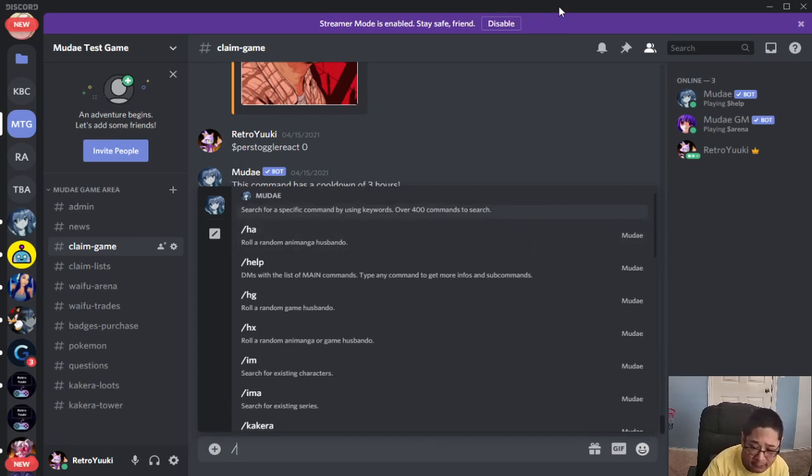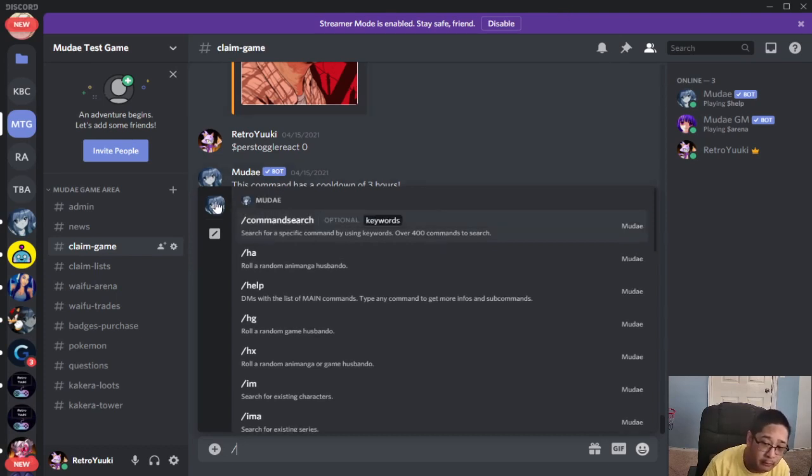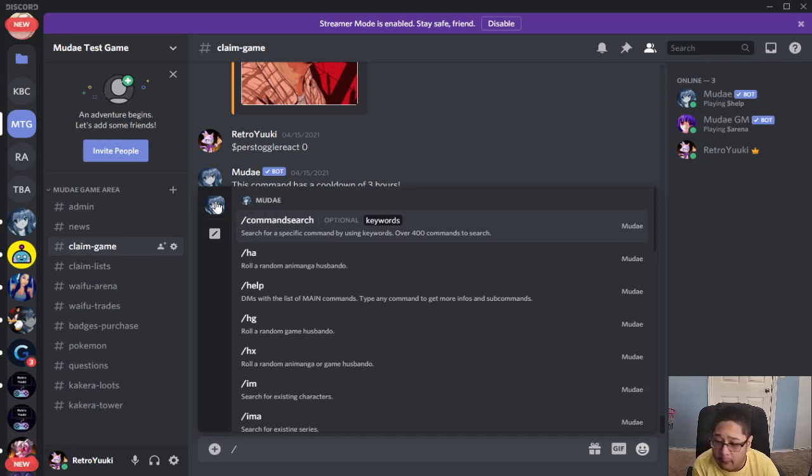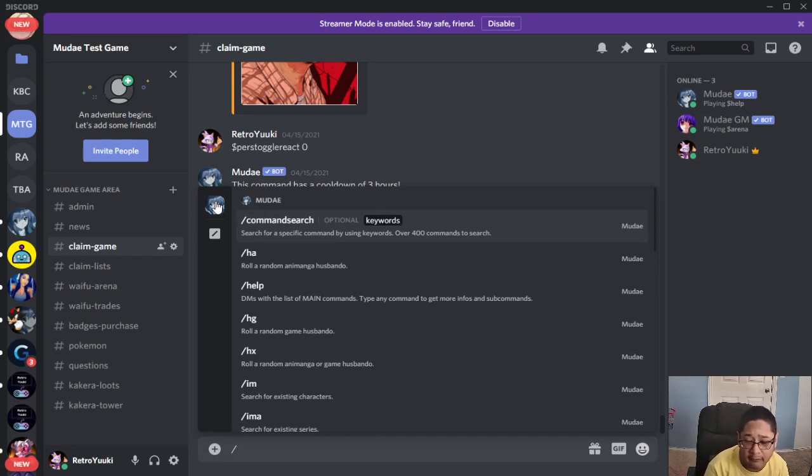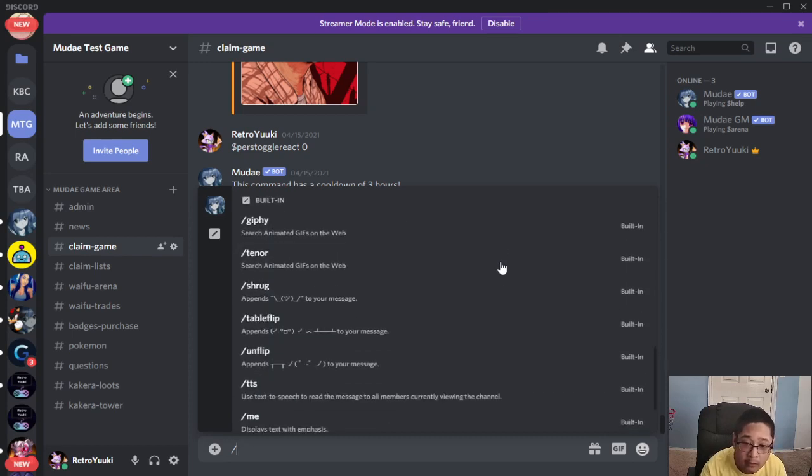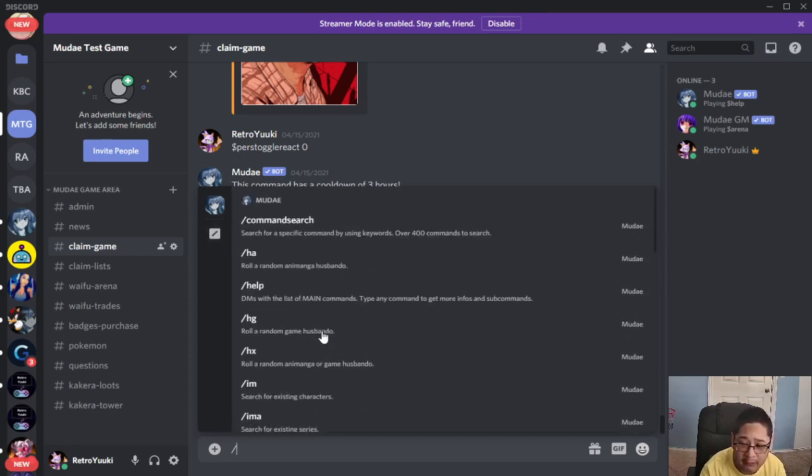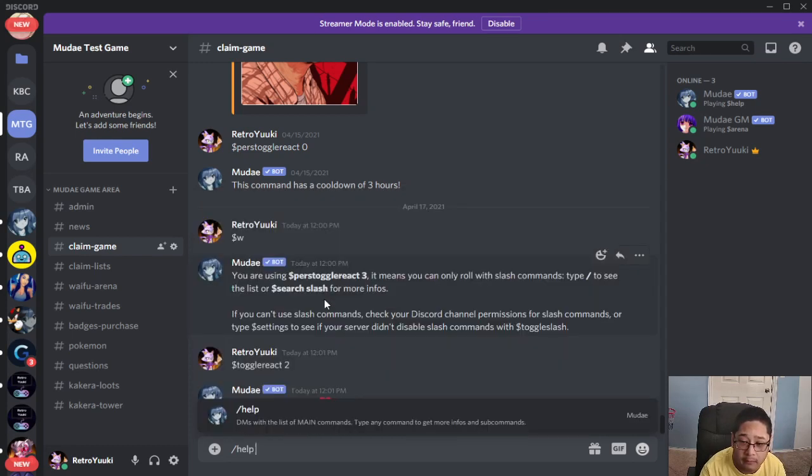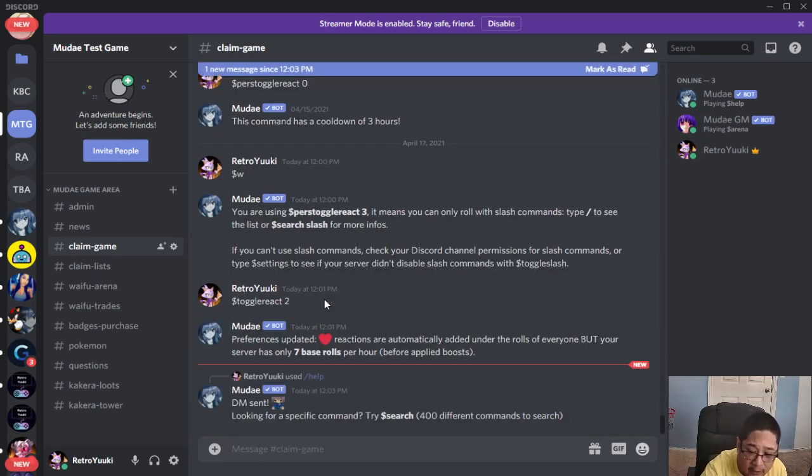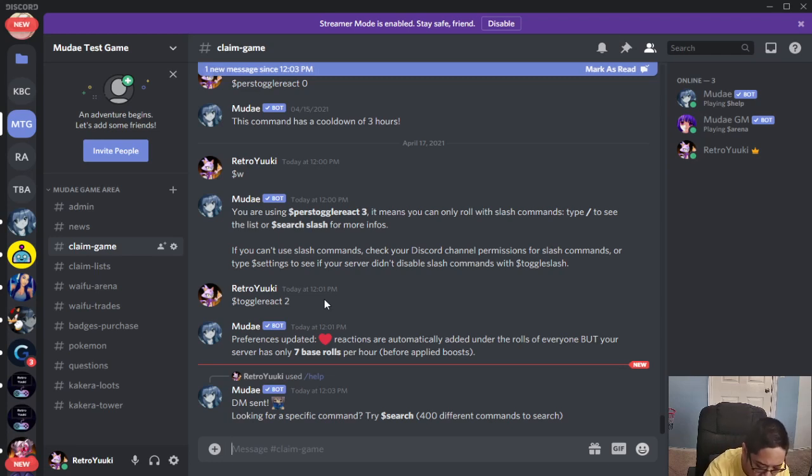Keep in mind, you want to look for the Muda face because if multiple bots have this slash command, then all their faces or icons will appear on your left side. So Muda has all this for slash commands. When you click on one, let's say slash help, you press enter and it's going to give you the command as if you use the dollar sign.